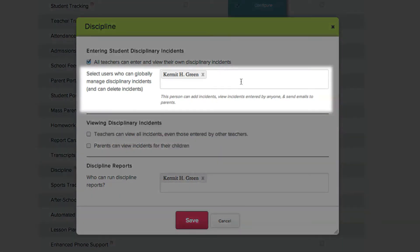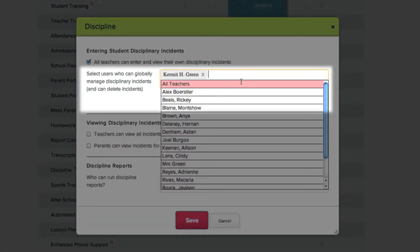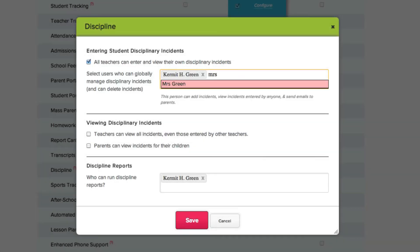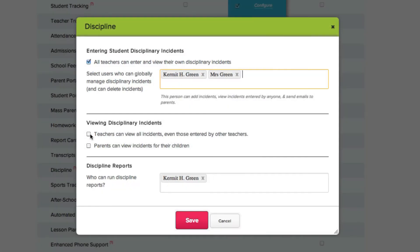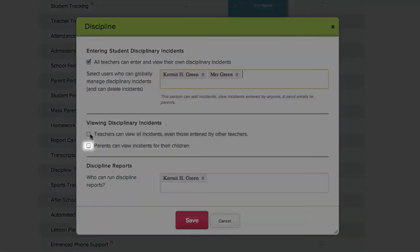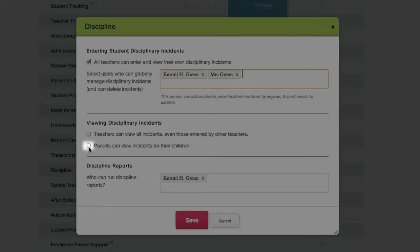Here you can add users who can globally manage disciplinary incidents. Just type in their name and select them from the drop-down menu or hit Return. Check this box if you want to allow users to view all disciplinary reports, regardless of who wrote them. You can also grant parents access to view the incident reports for their children.